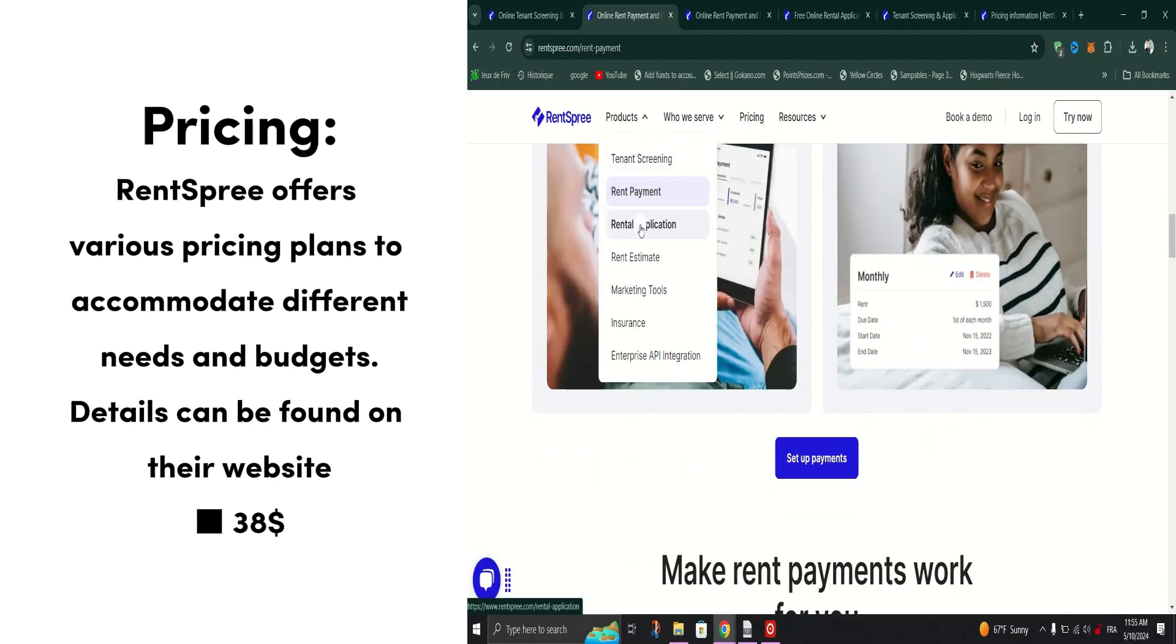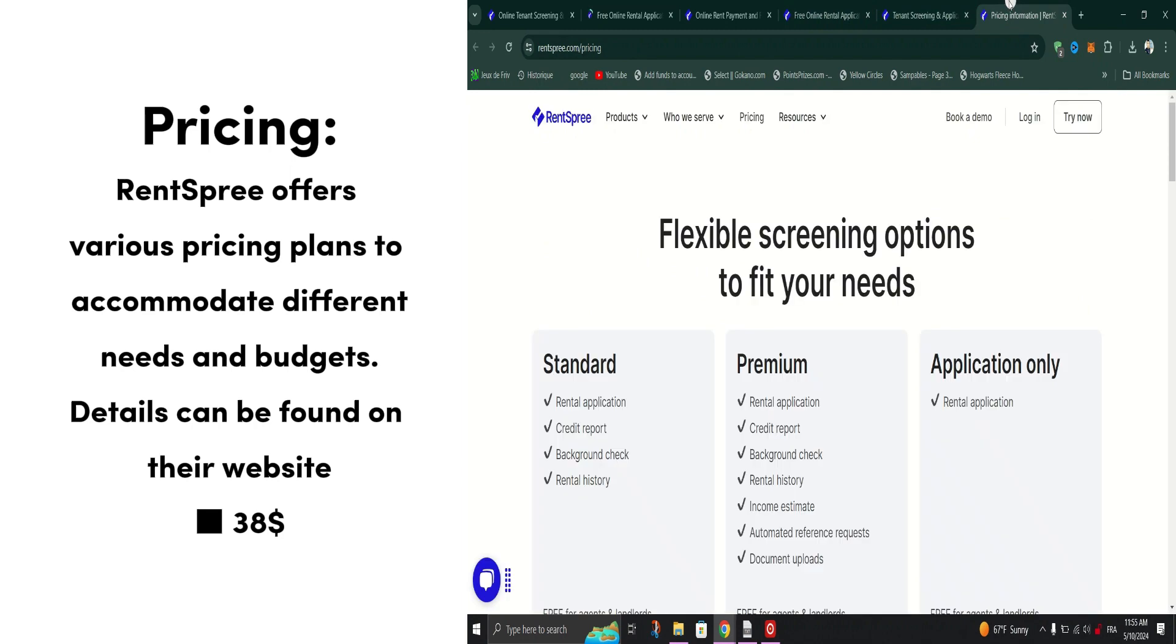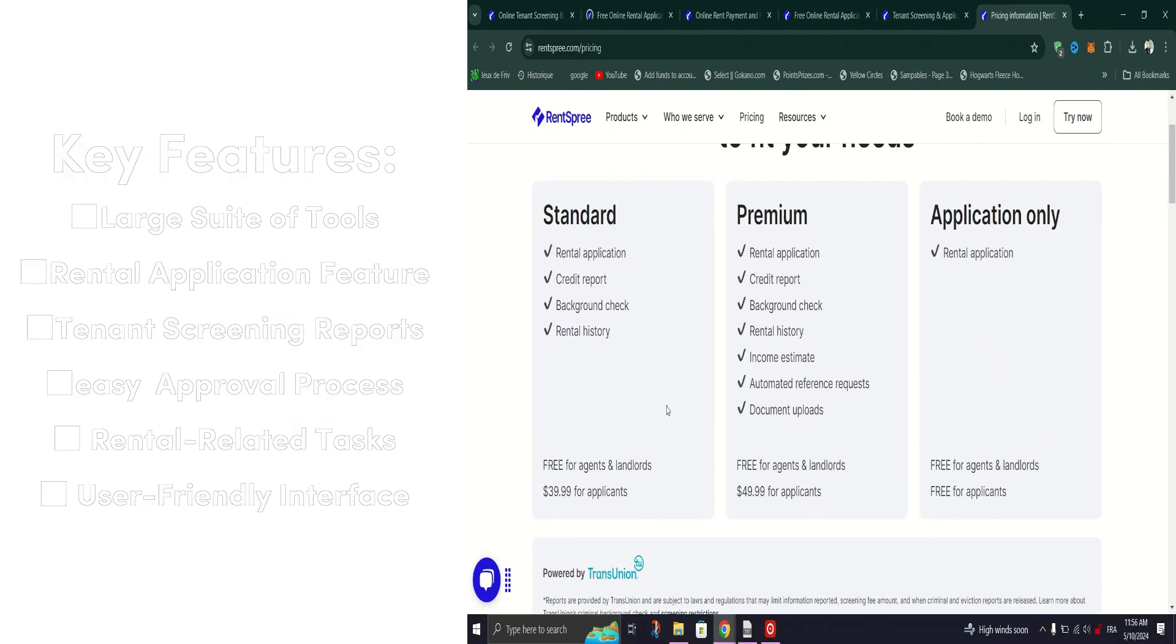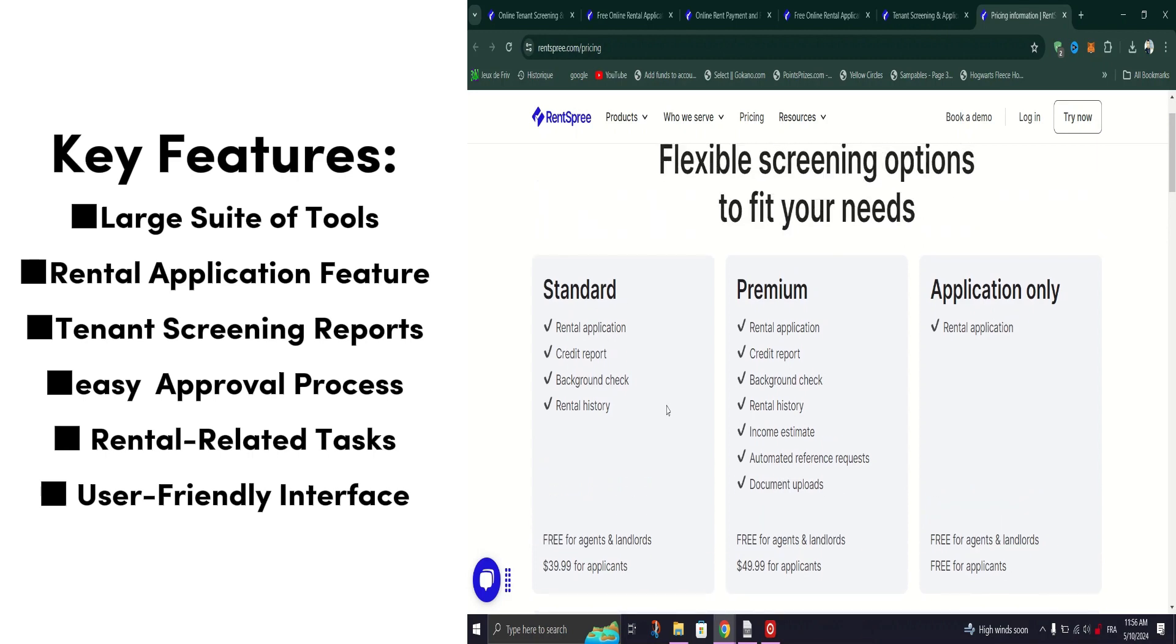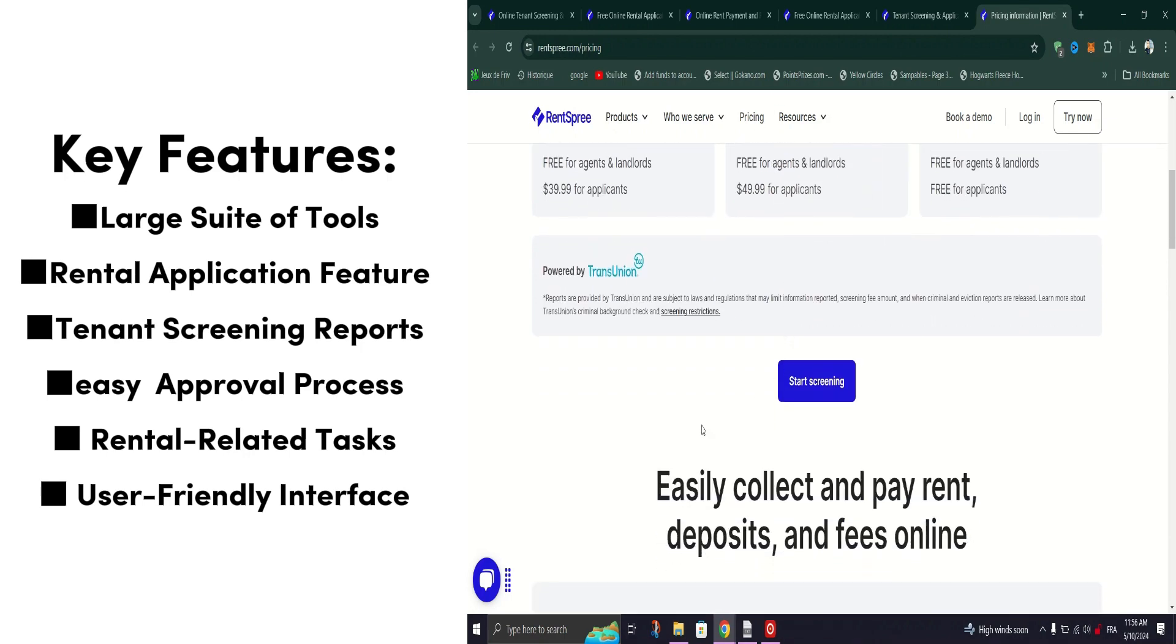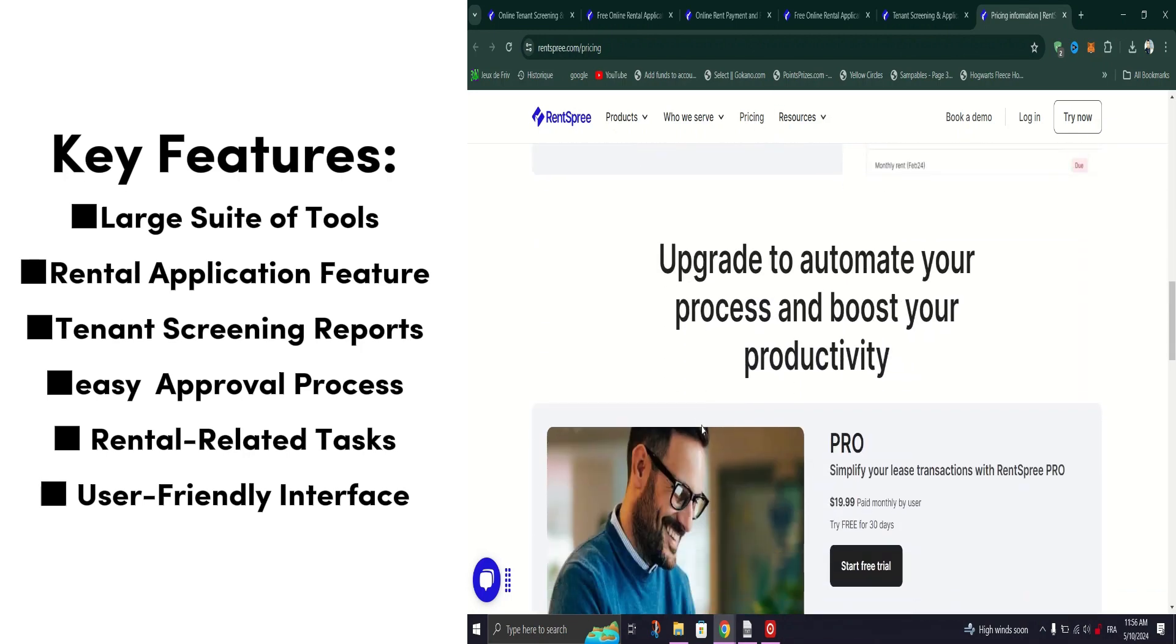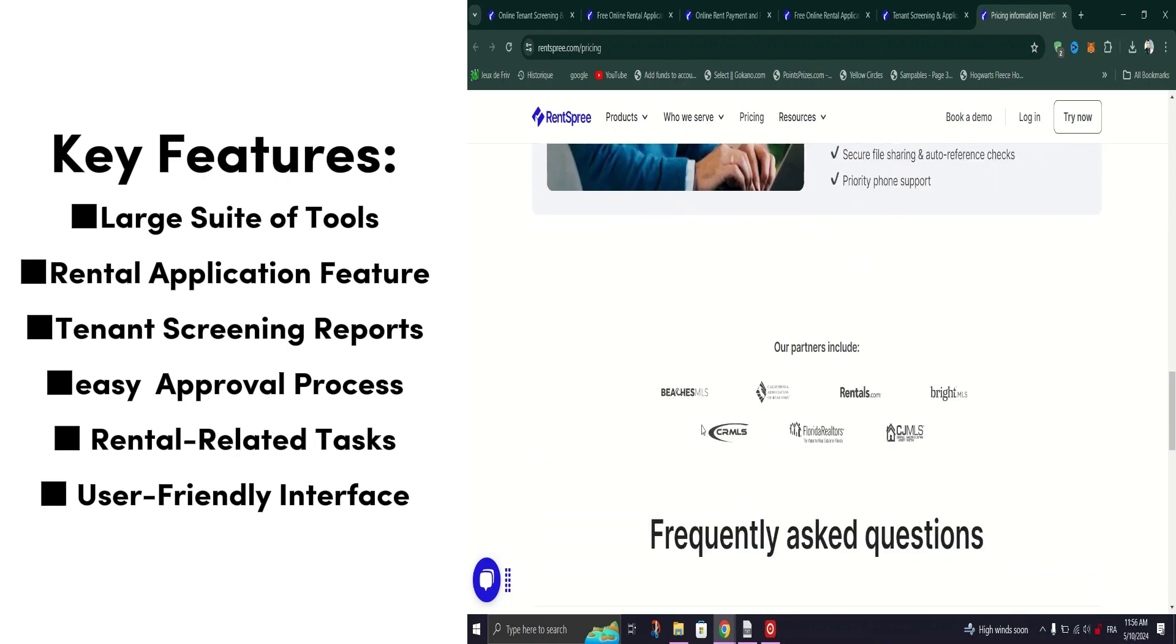But Rent Spree doesn't stop there. It also provides professional-grade tenant screening reports powered by TransUnion, offering landlords detailed insights into potential tenants' credit history, criminal background, and eviction records. This invaluable information enables landlords to make informed decisions and select the most qualified tenants for their properties.